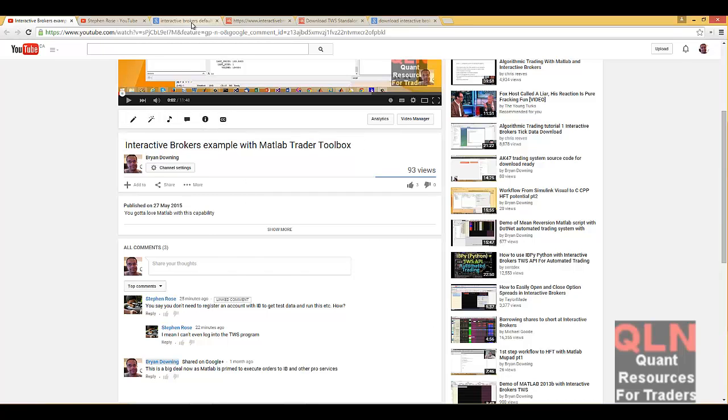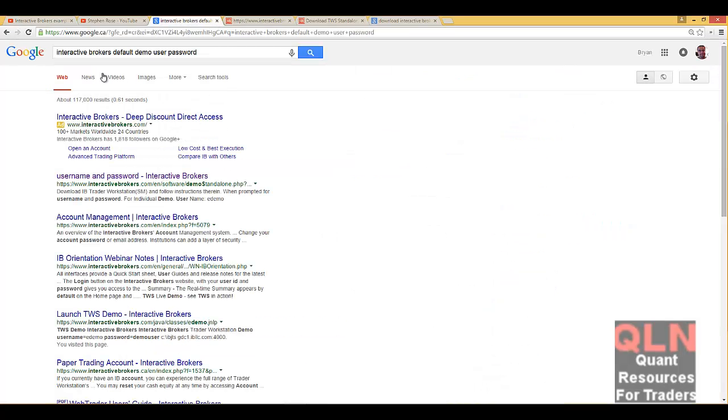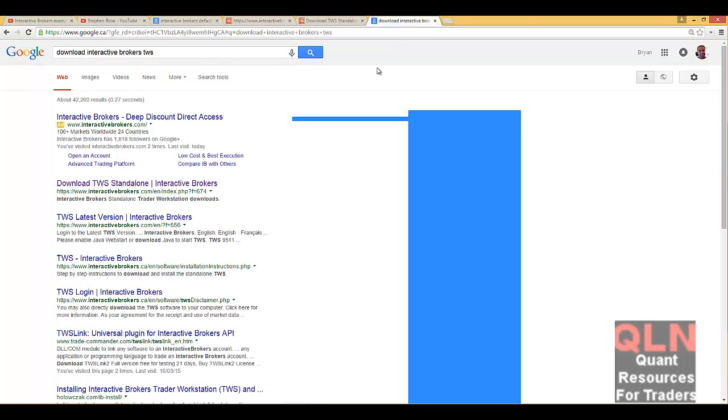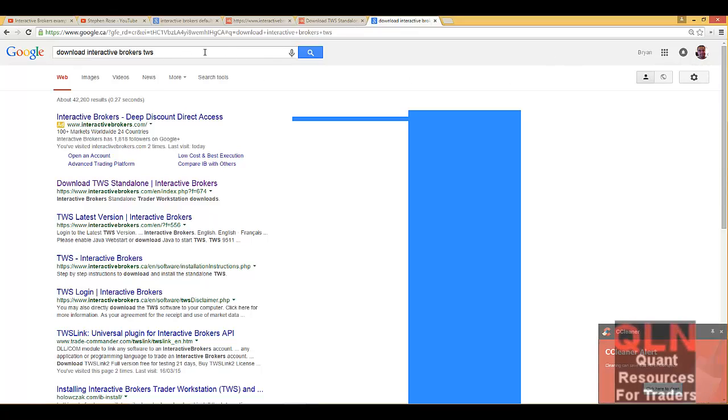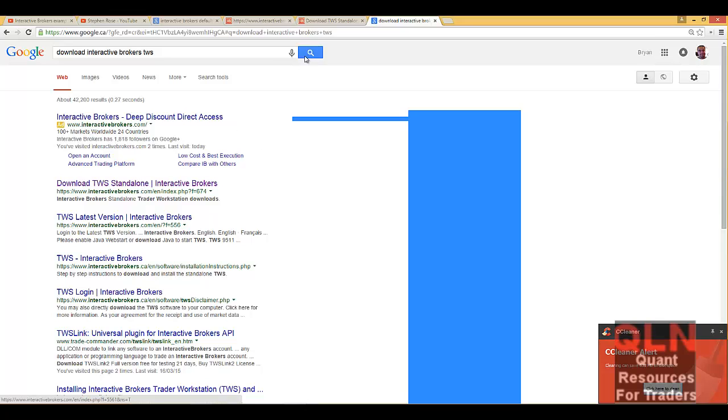Well, it's very simple. All you have to do is just come into this thing called Google. Let me just show you how to download TWS. Just come to Google, enter and download Interactive Brokers TWS, and you'll come to this link here at interactivebrokers.com.